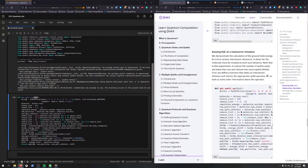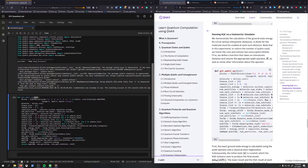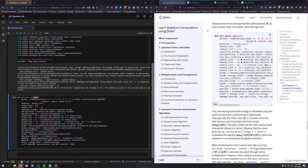Now we can run the VQE on a state vector simulator. Let's take a look at this code and see what it does. I'll try and explain it from my understanding. We're defining a function to get qubit operators. We demonstrate the calculation of a ground state energy for LiH at various inter-atomic distances. A driver for the molecule must be created at each such distance. Note that in this experiment, to reduce the number of qubits used, we freeze the core and remove two unoccupied orbitals. We define a function that takes inter-atomic distance and returns the appropriate qubit operator H.